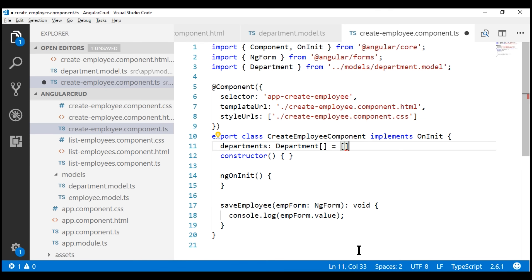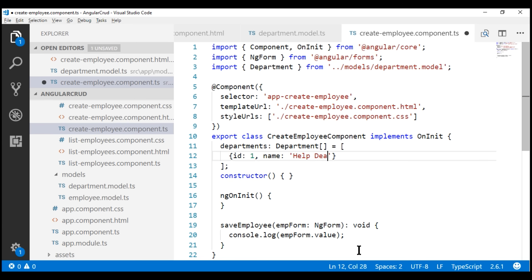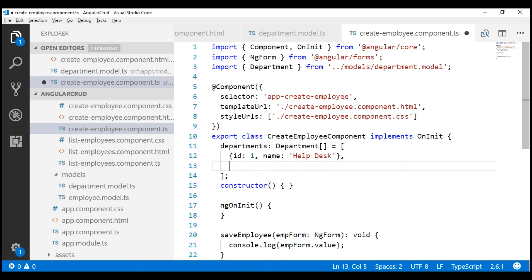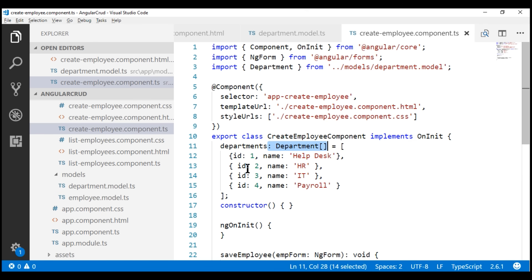We know each department is going to contain two properties: the ID of the department and the name of the department. Let's set the name of the department here to 'Help Desk'. One important thing to keep in mind is this department's type information — this is not required for the application to work. We'll actually prove that in just a bit, but having the type information adds great value during development because it provides IntelliSense, error checking, and type safety.